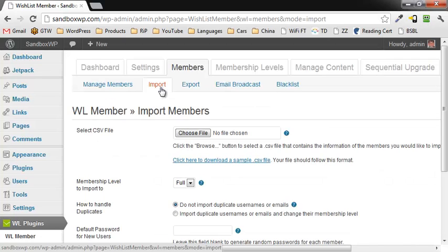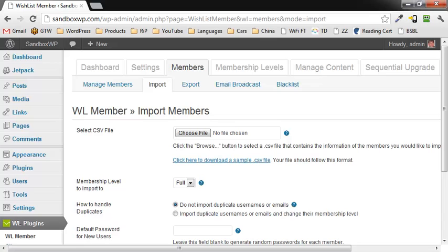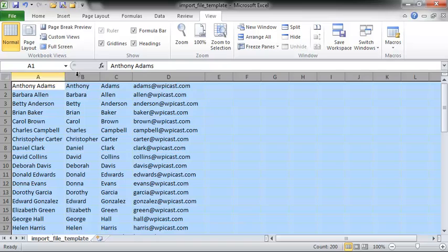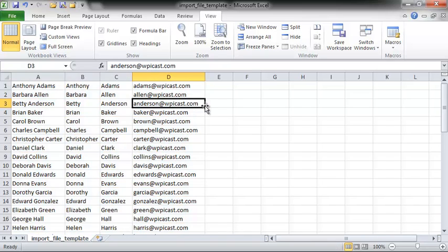Now, in order to import correctly, you need to use a template, and the basis of it is going to look like this. You're going to have the username, first name, last name, and email address. That's all that is required.